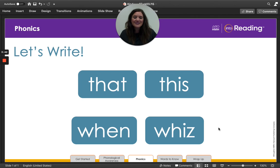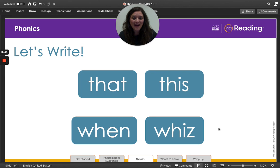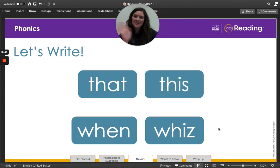My kinder friends, you did an amazing job spelling with me today. Keep practicing, and I'll see you next time. Bye.